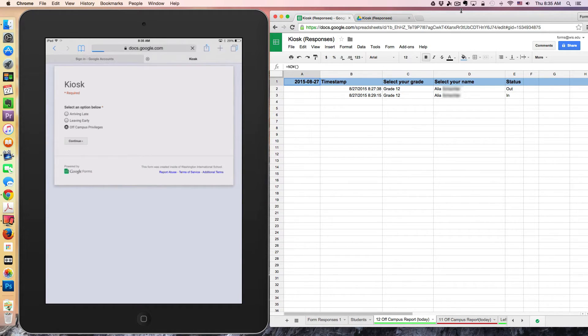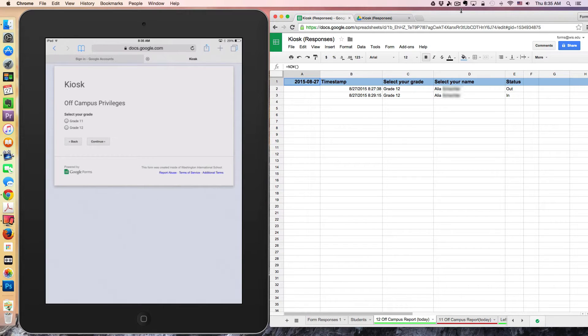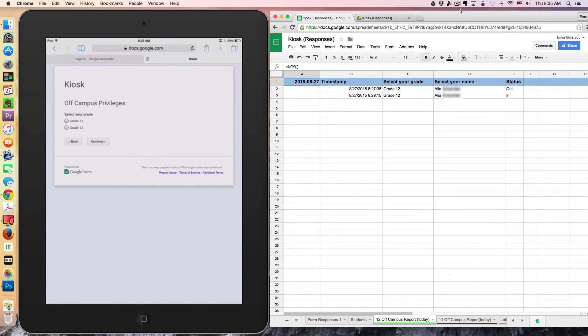The next question is determining their grade level. So at our school, only grade 11 and grade 12 students have the off-campus privileges option.